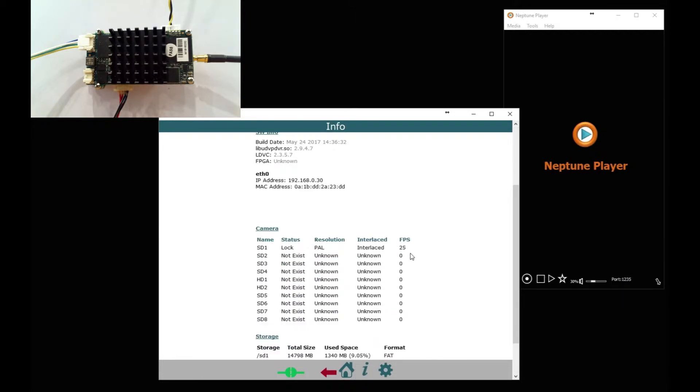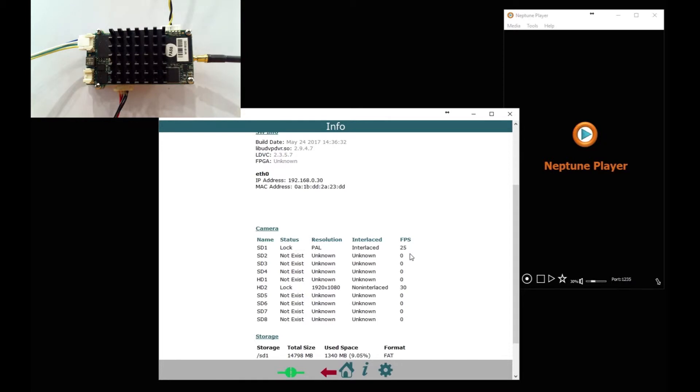Then look at the information button and that will tell you if the video sources are connected and locked. So here you can see SD 1 is locked and standard definition.